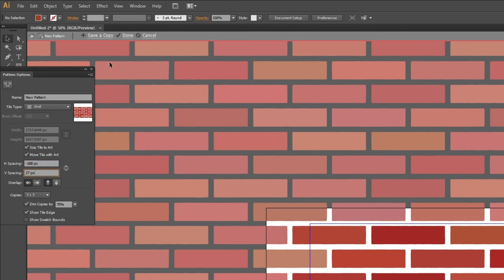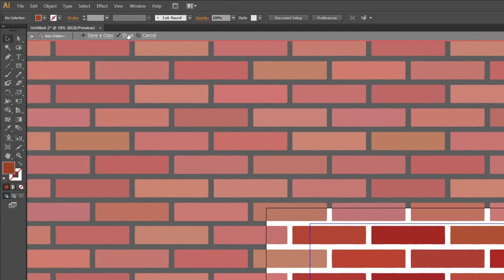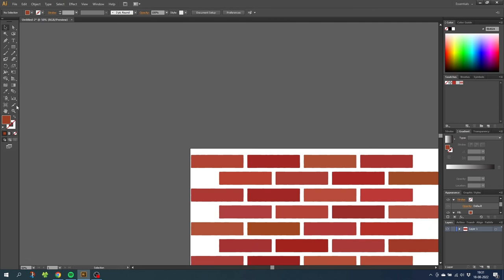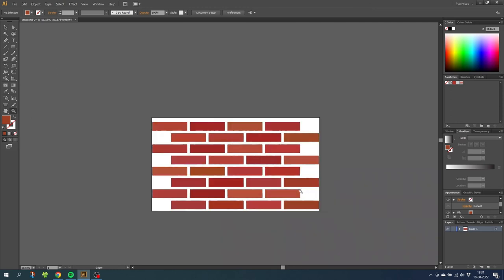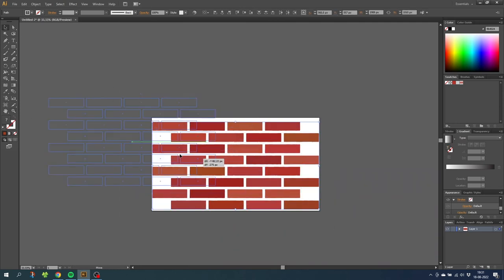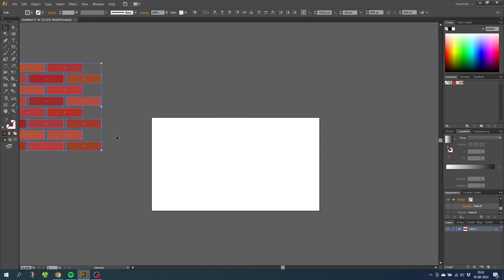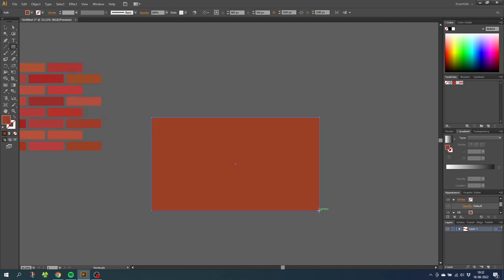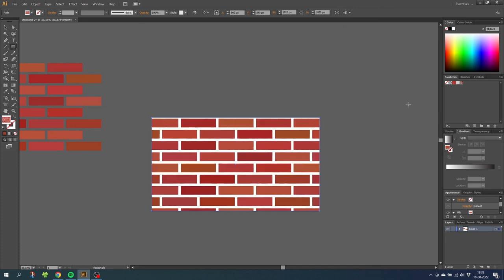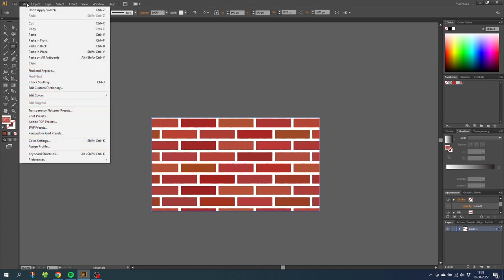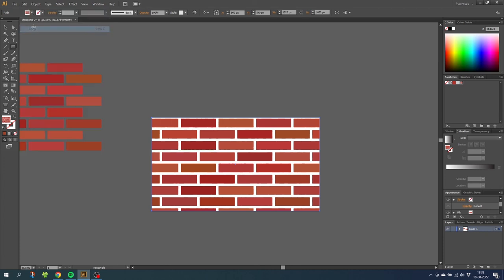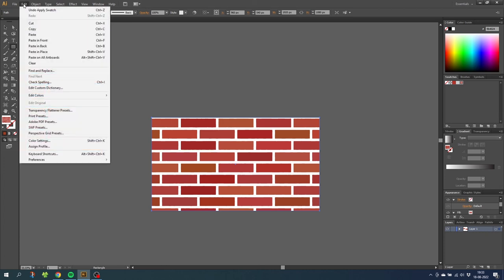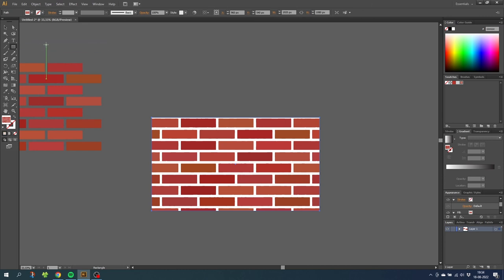I think it looks good right here. When you are done click ok. Now we can zoom out and either move or delete these bricks. Then simply create a shape that you want to apply your pattern on and select the pattern you just made. If you want the gaps to be grey instead of white, with the shape selected go to edit then copy, then go to edit again and paste in back. Then simply select the grey color for the background.